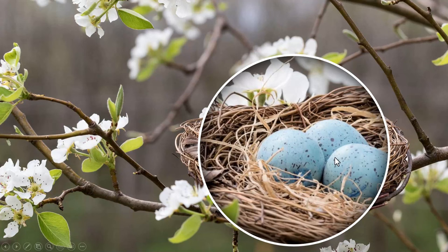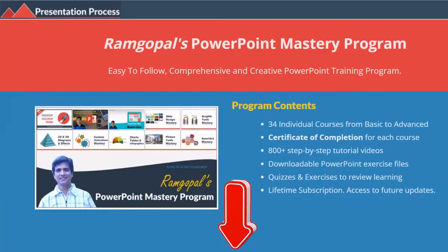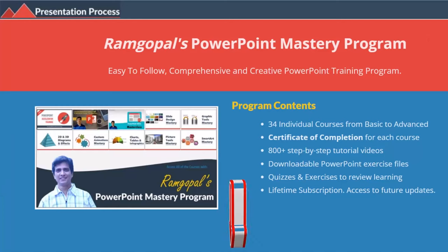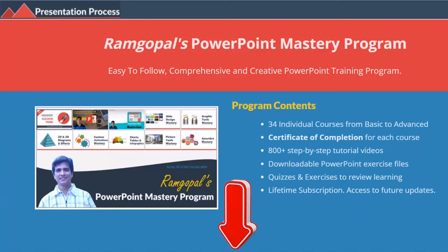Let me show you how to create this beautiful effect from scratch. But before that, I am Ramgopal from presentation process.com, the creator of Ramgopal's PowerPoint mastery program, a comprehensive and creative PowerPoint training program for professionals.